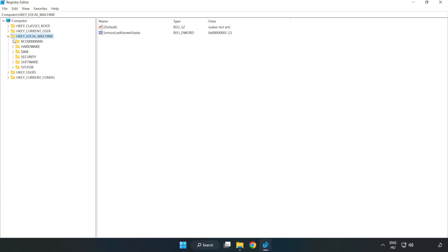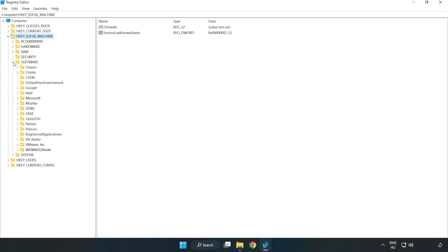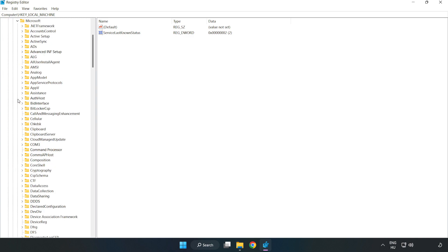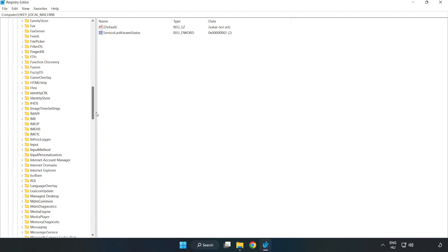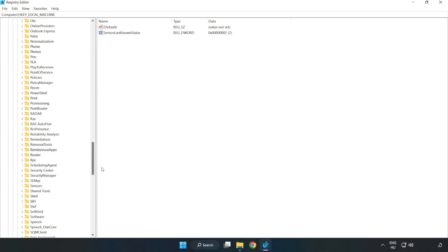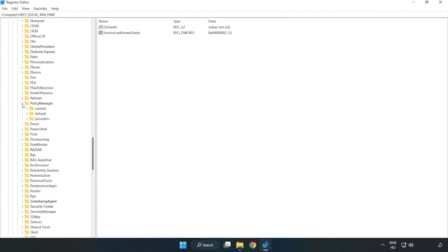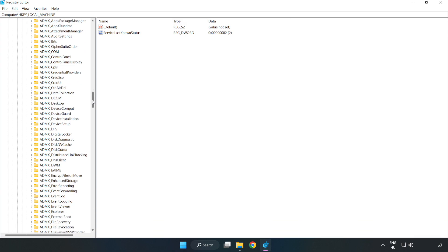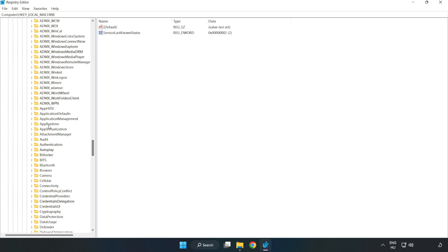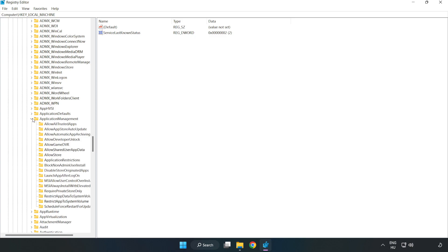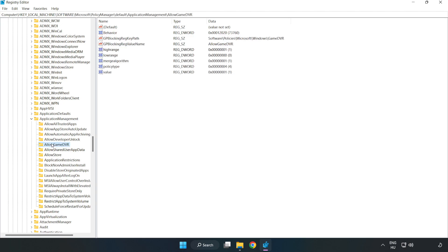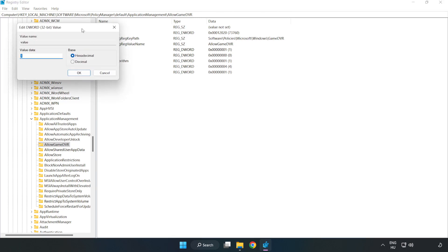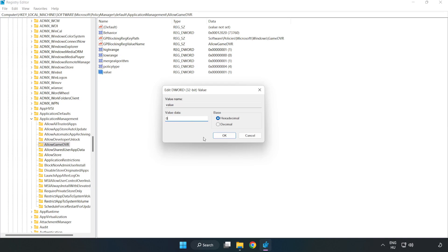Navigate to HKEY_LOCAL_MACHINE, Software, Microsoft, PolicyManager, default, ApplicationManagement, AllowGameDVR. Right-click the value and click Modify. Set the value data to zero and click OK.